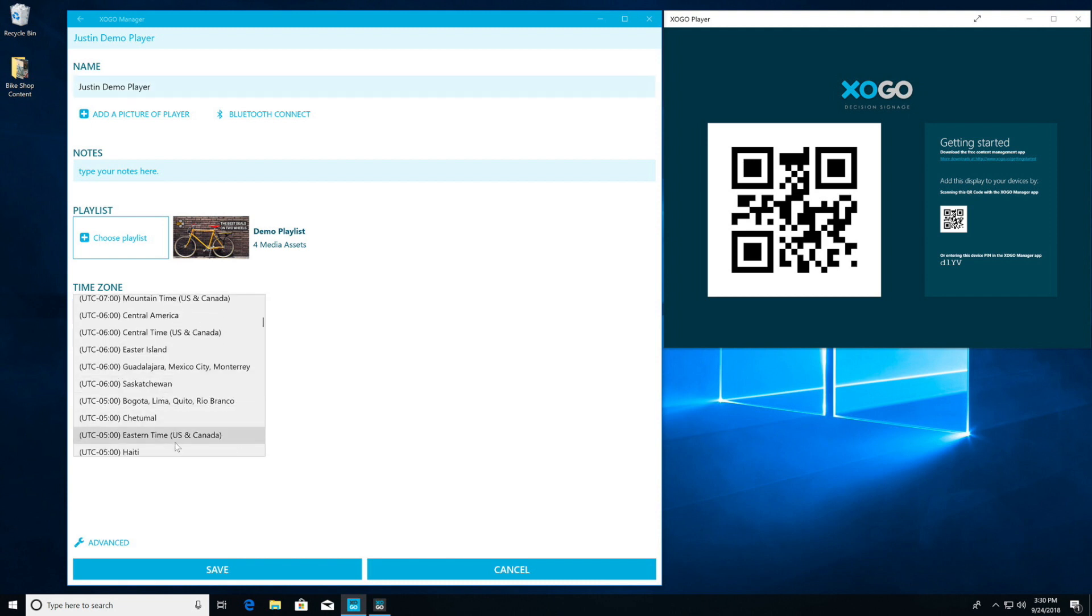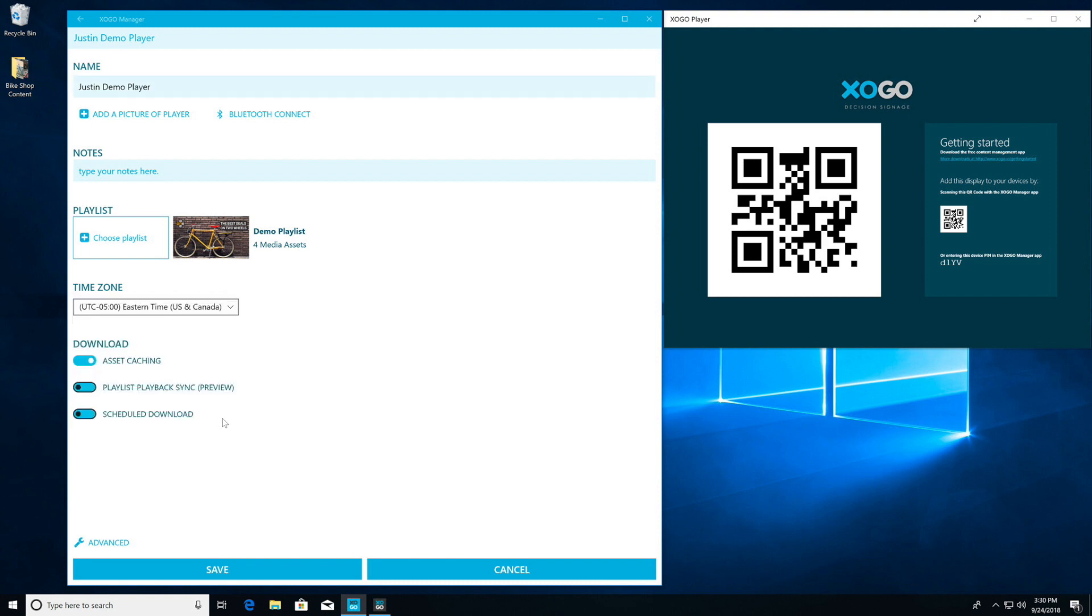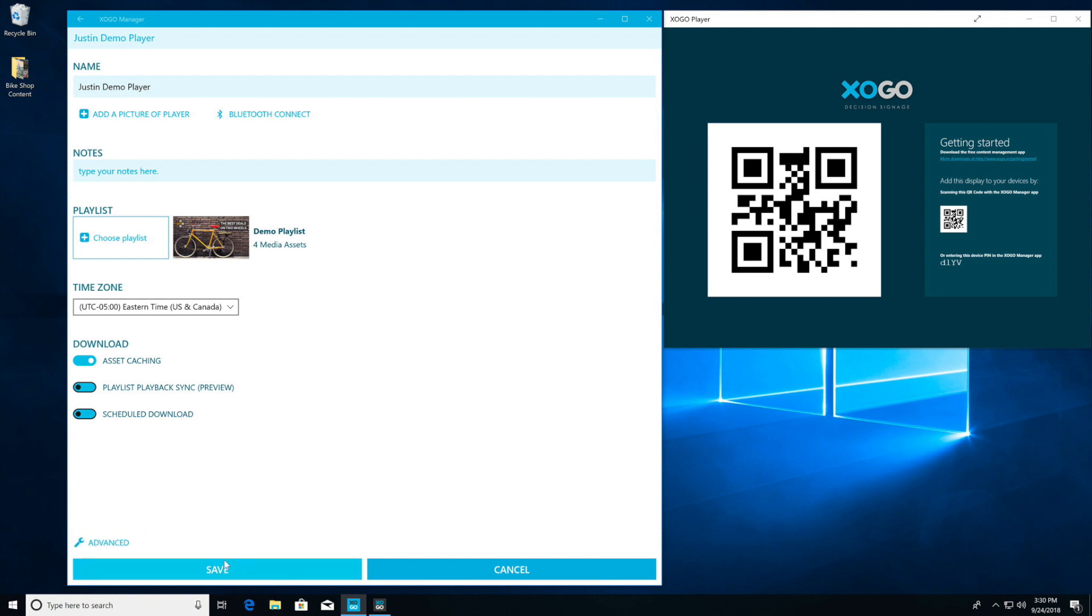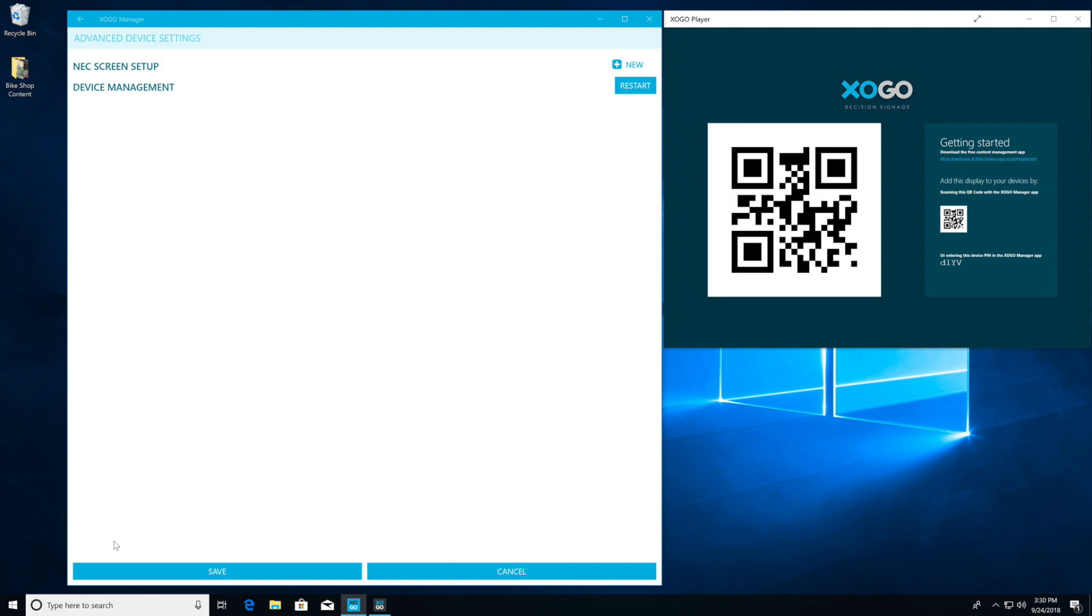Now a few options. Asset caching - you typically want this turned on. What it means is that your playlist will live on the hard drive of your machine, so even if you lose internet connectivity, it will continue to play. Playlist playback sync is for syncing more than one Zogo device if you want all your screens to be in sync. Scheduled download means you can schedule any new pushes of content or playlists to happen during off business hours.